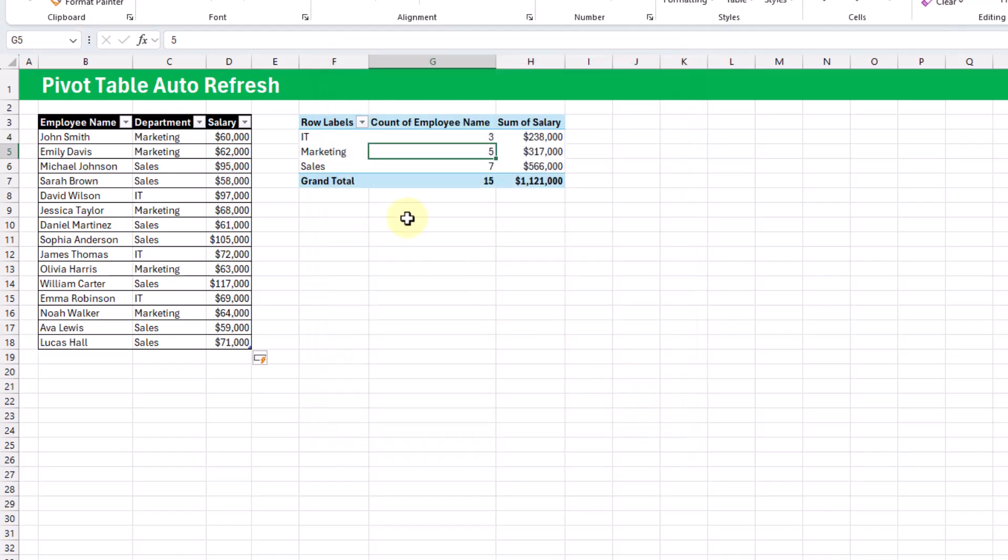So for me, this new feature was automatically the default option, so I didn't need to turn it on at first. So if you don't want the auto refresh to be the default option when you create a pivot table,